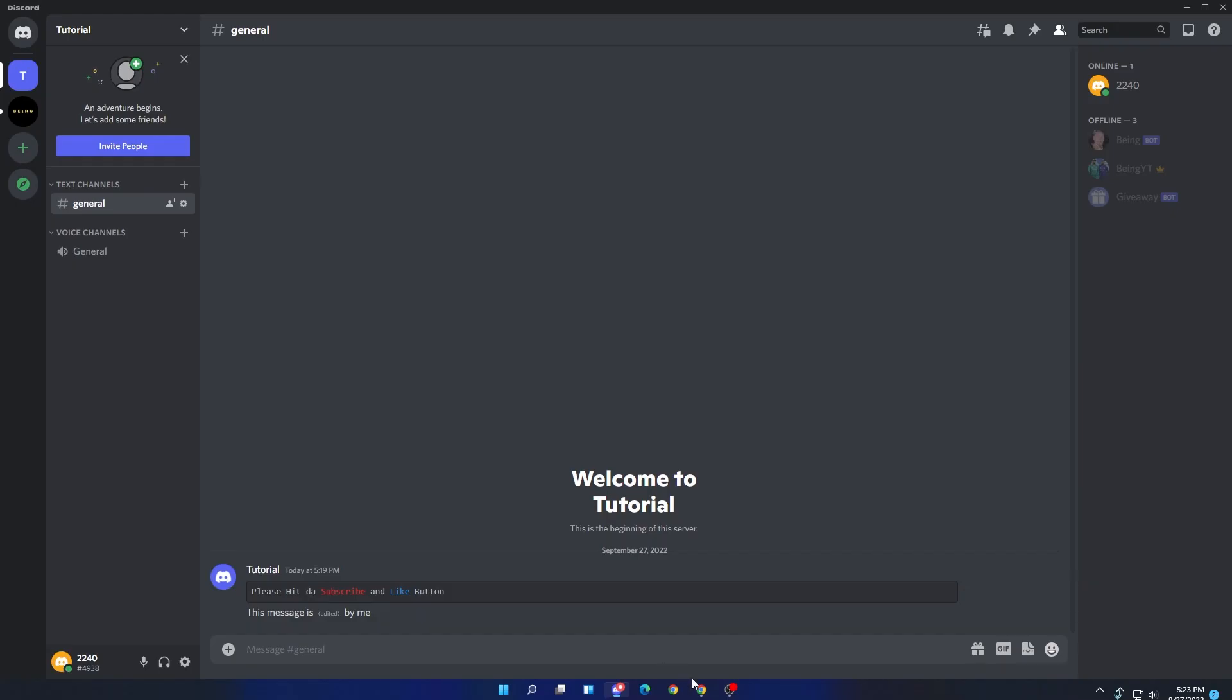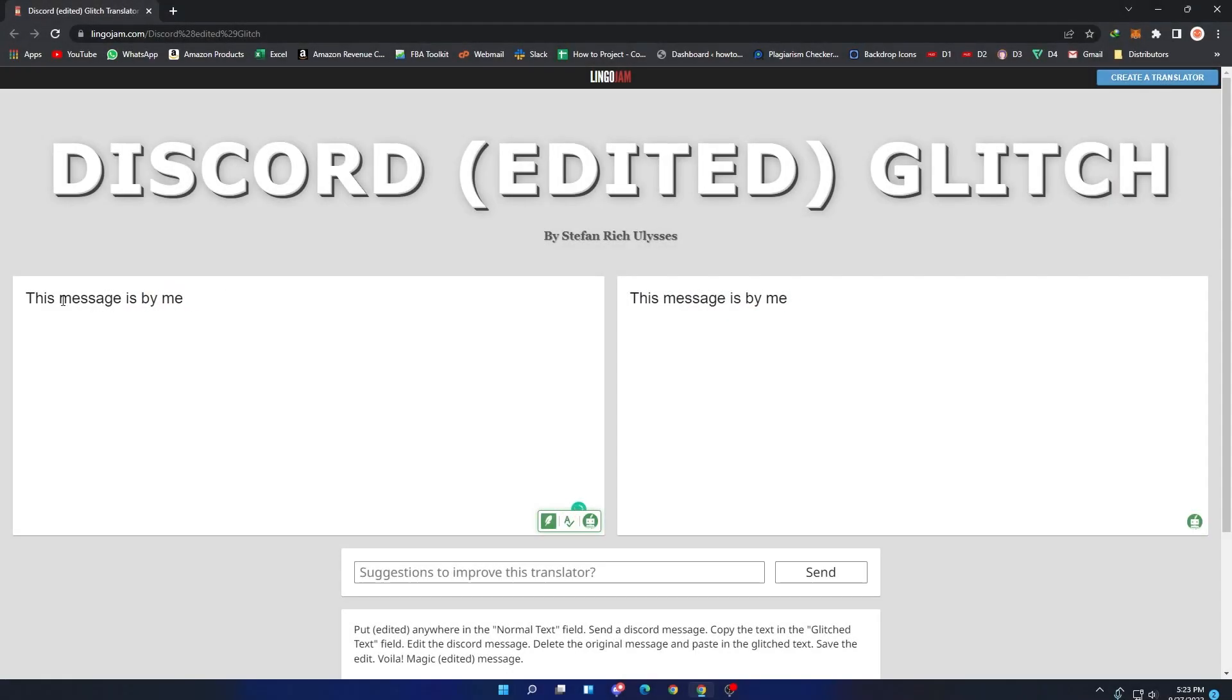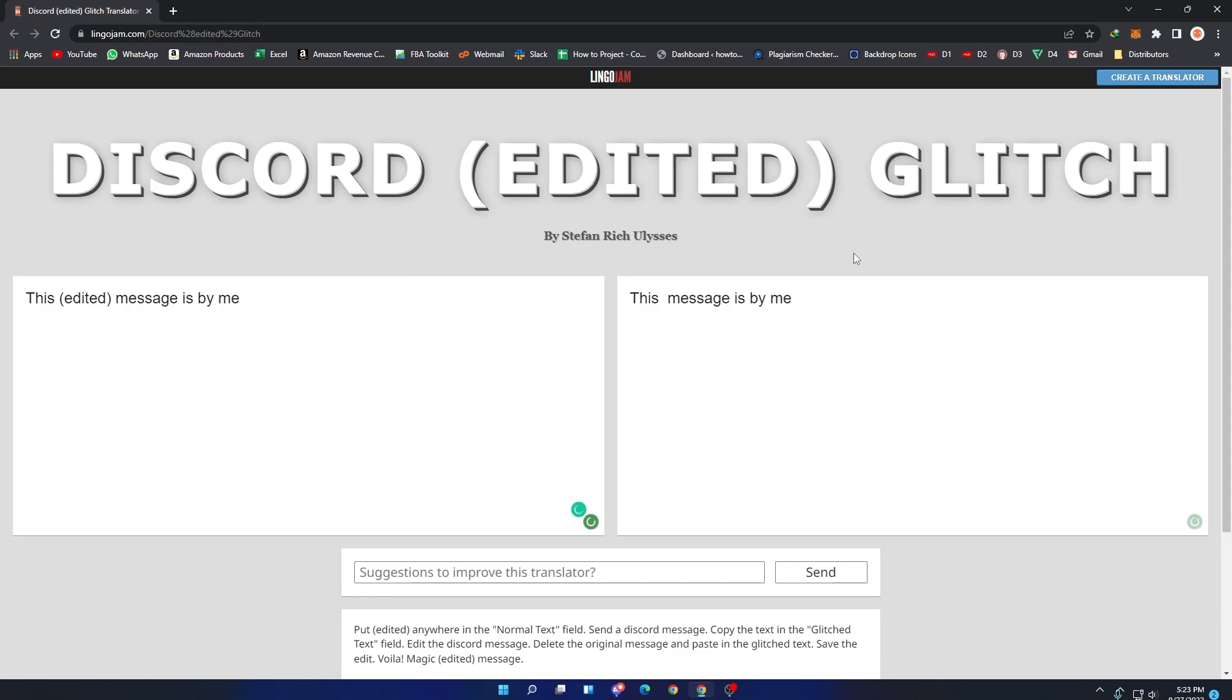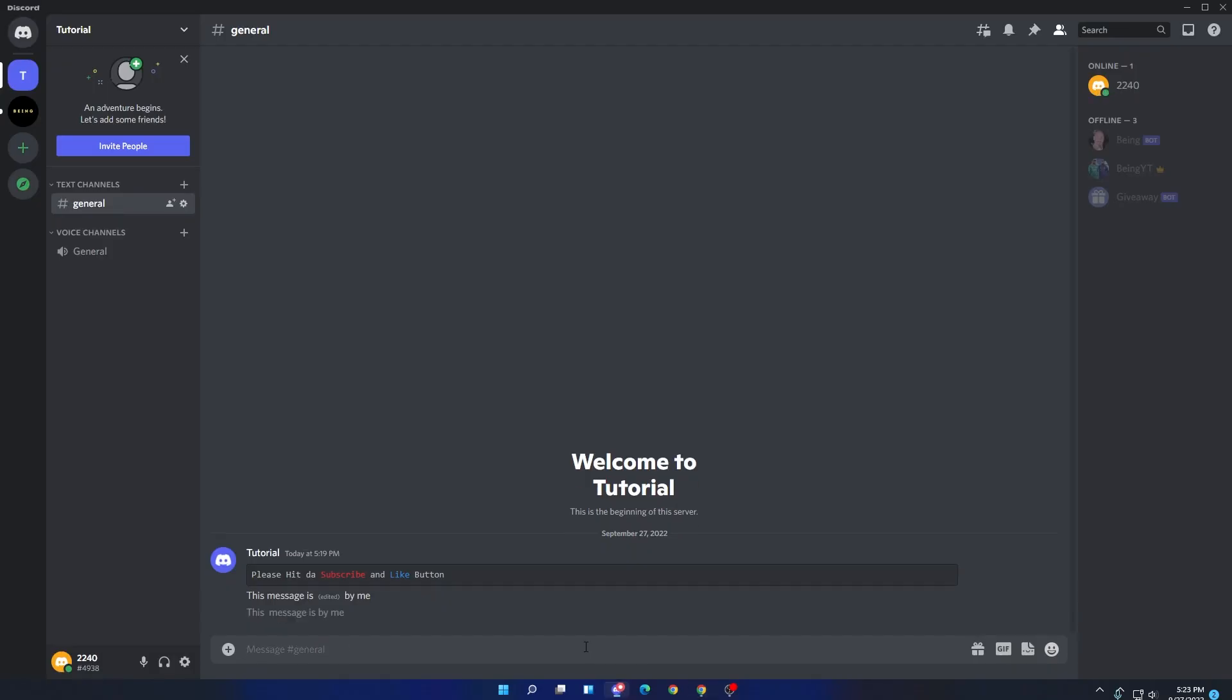And this is how you can do the edited message. Now you can do the same thing for other types of messages also. You will just need to change the edited text place and you are done.